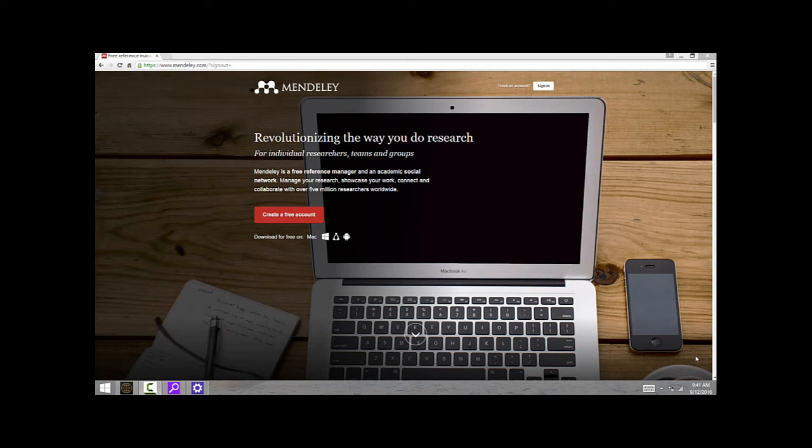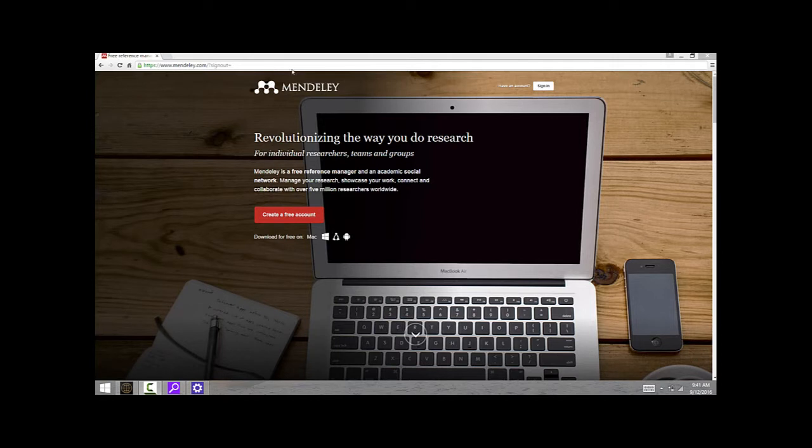I want to walk you through how to use a reference manager software. In this case, the one that I like to use is Mendeley, which is available for free online. Just bring up Mendeley.com on your web browser.